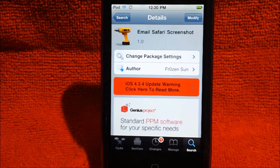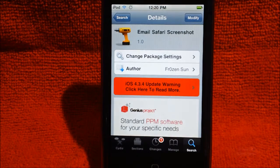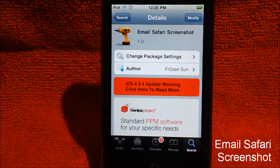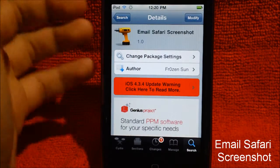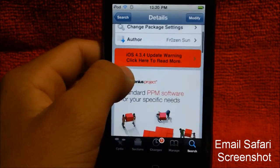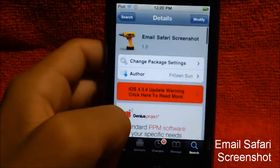What's going on you guys, Robin here, and today I have a little tweak for you guys on Cydia. You can find this tweak from the name — it shows up in email, Safari, and Screenshot. It's from the author Frozen Son, with a zero, not with an L, if you guys get confused by that. It comes from the Big Boss Repo for free on Cydia, guys.